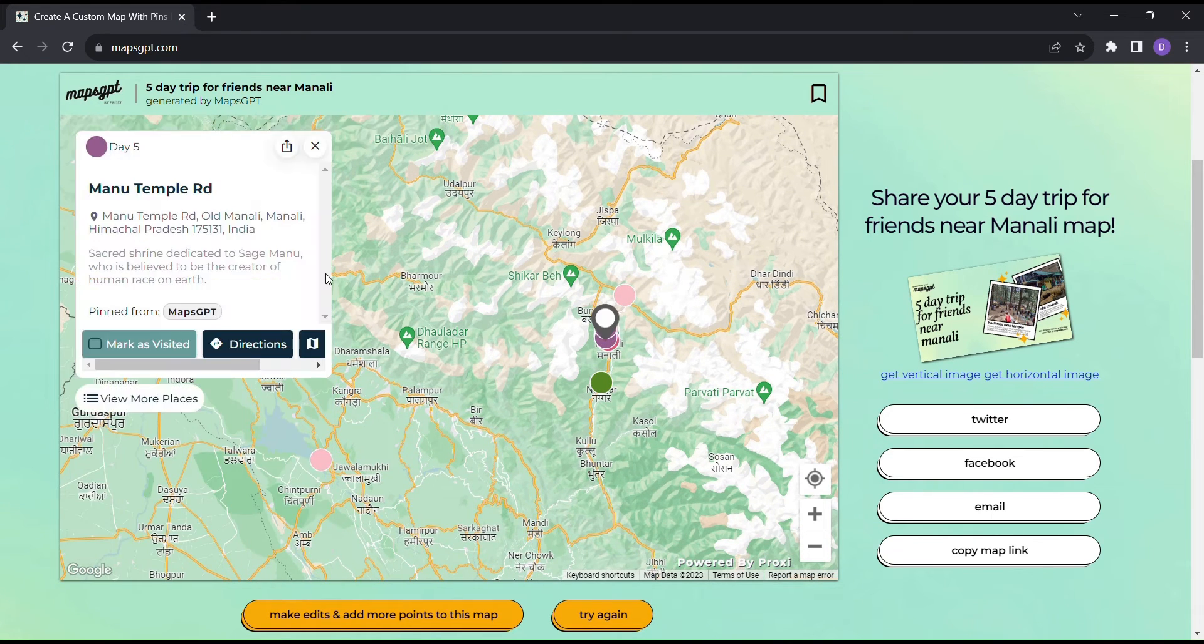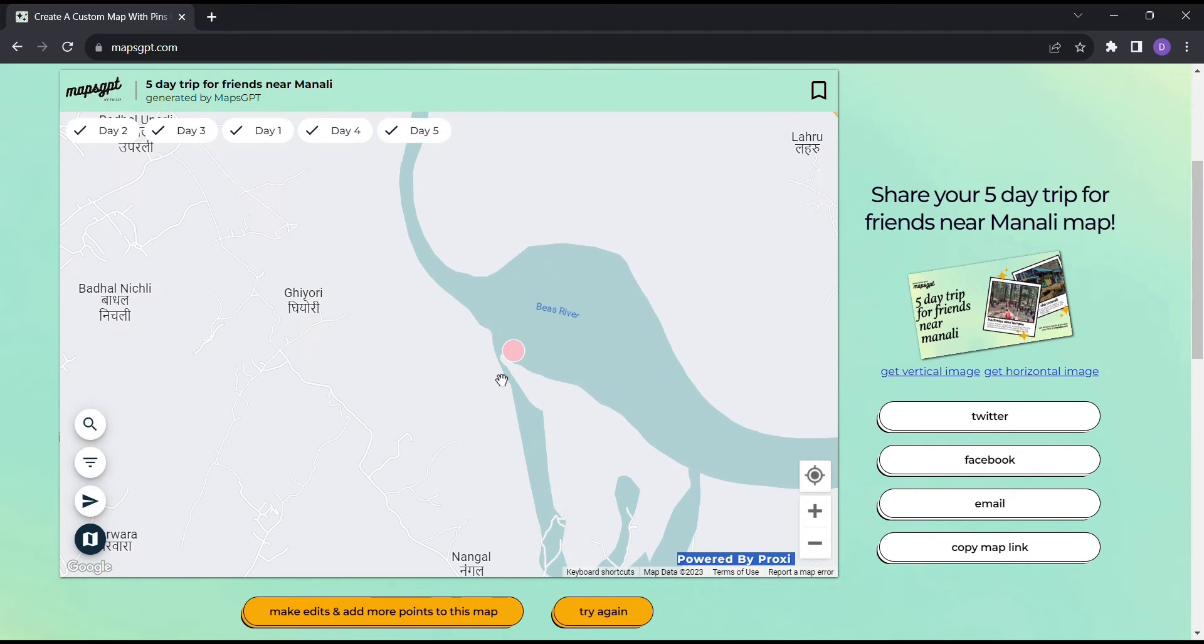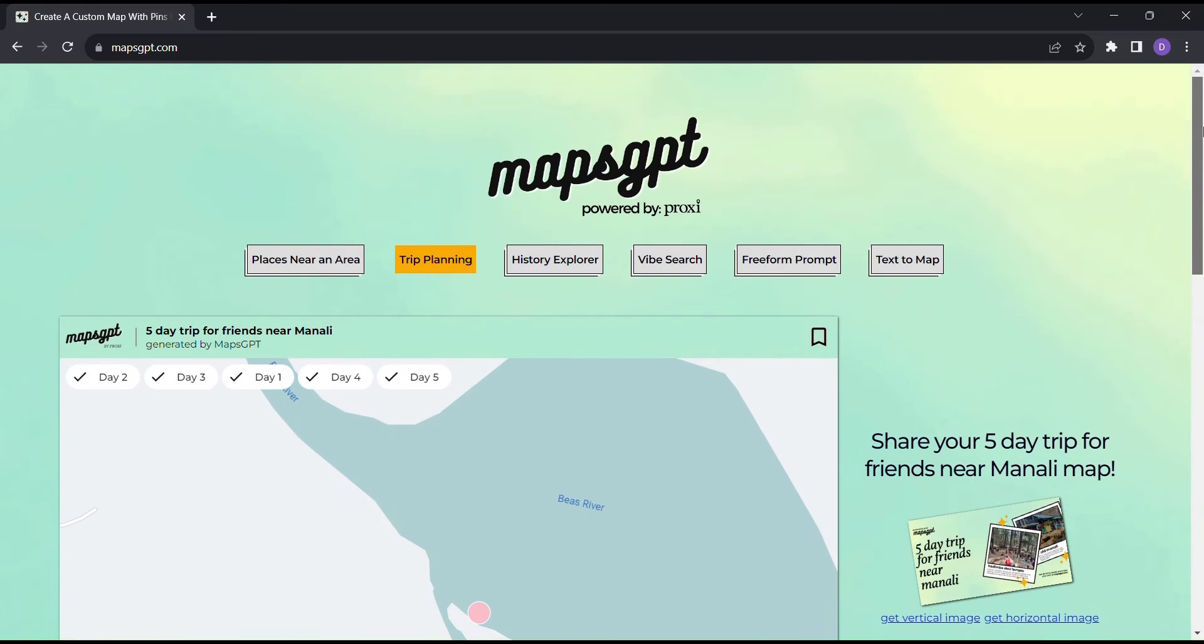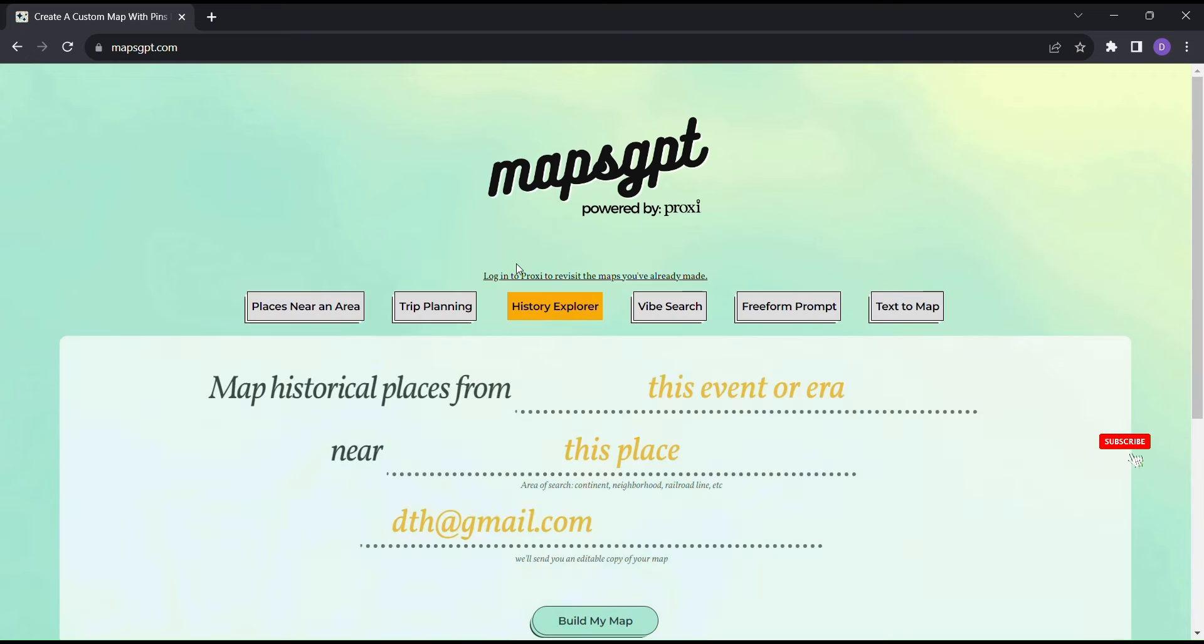And wait, there's more. Share your travel plans with friends and family via social media or email. But what if you're in the mood for a new adventure? Something off the beaten path?